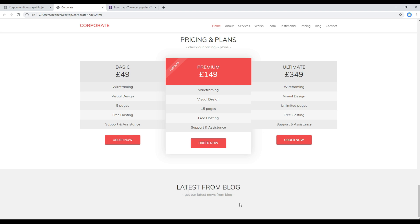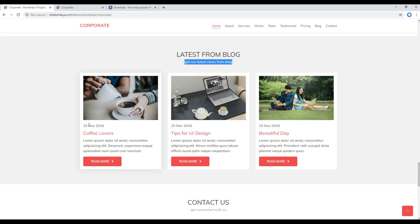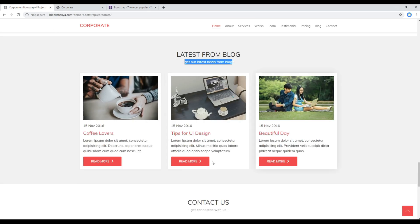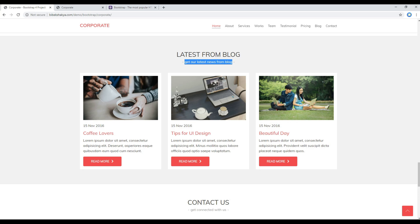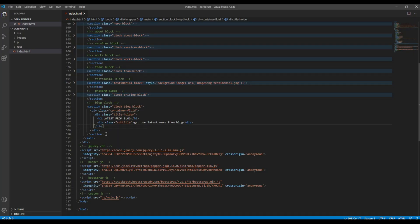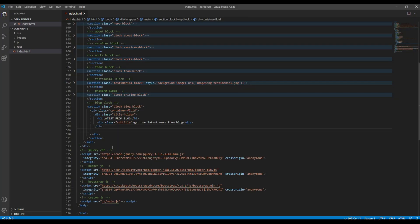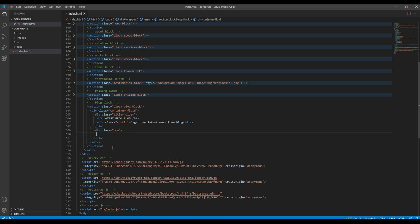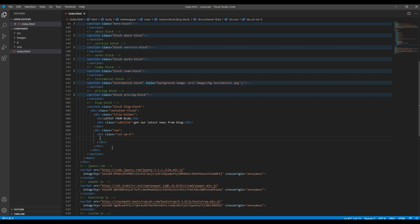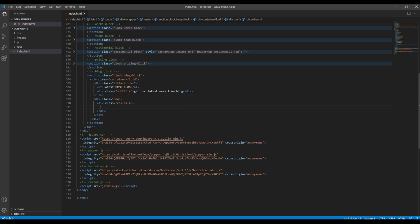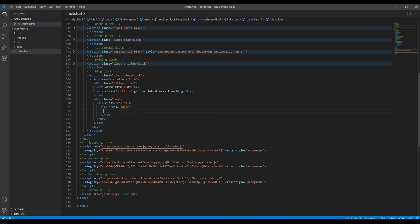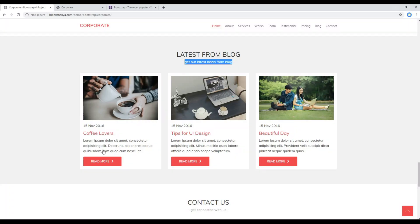Now let's add this content using the grid system. So just after this title holder div you can create another div with a class called row, and inside row you can create another div with a class called col-sm-4. Then we will create one more div with a class called holder.